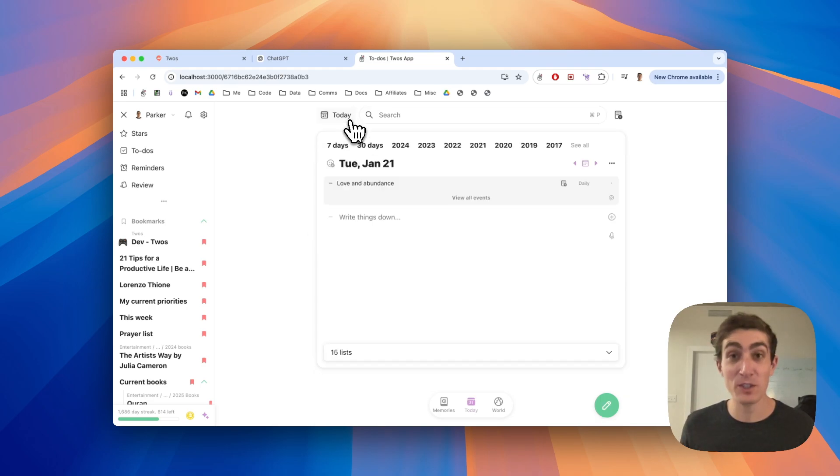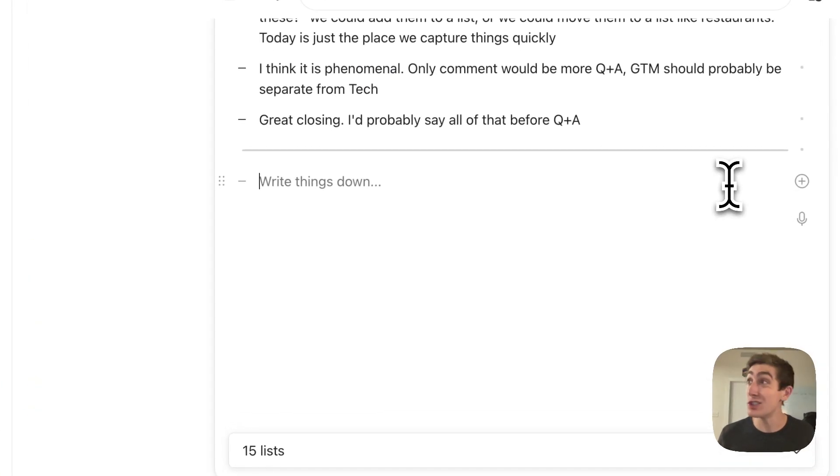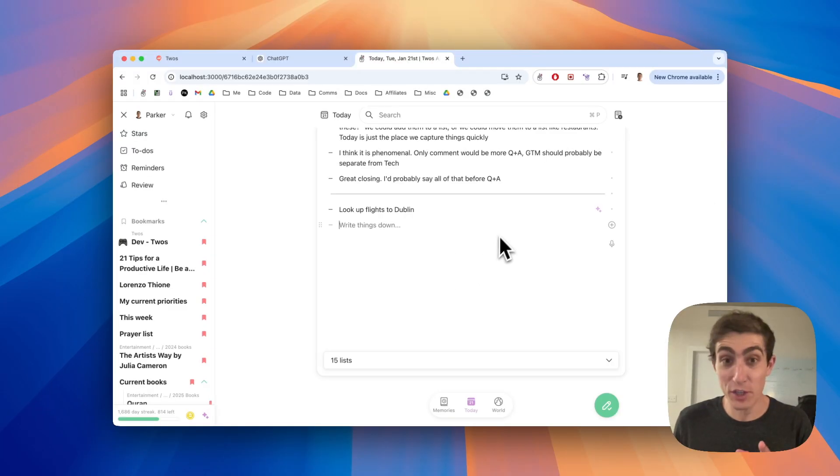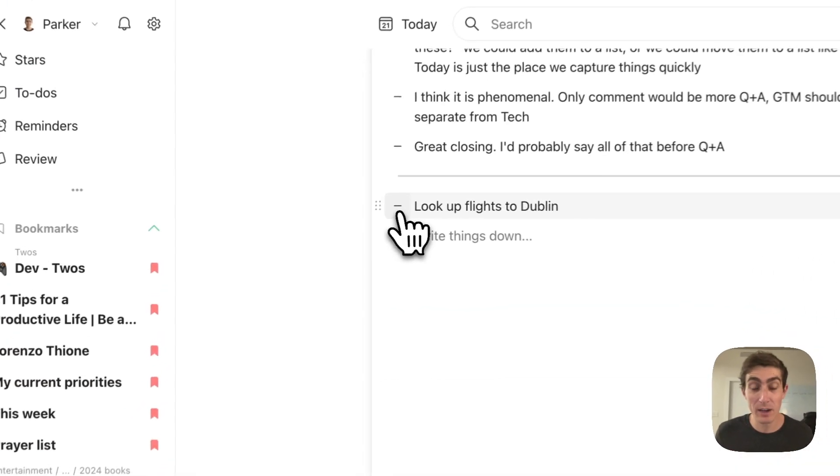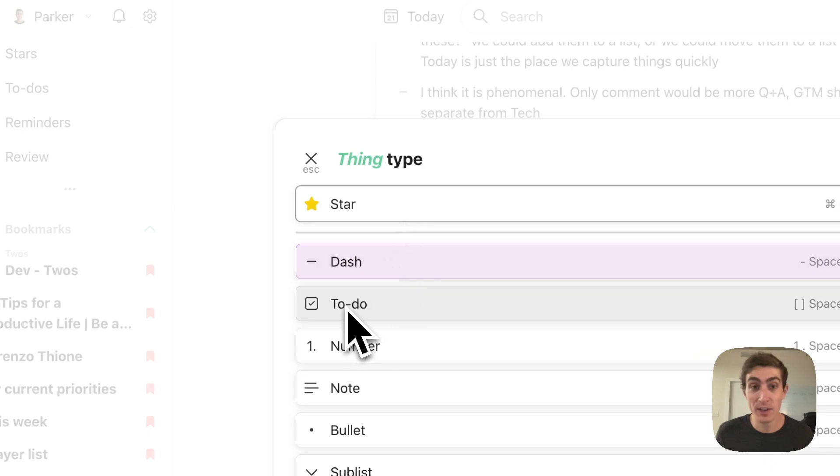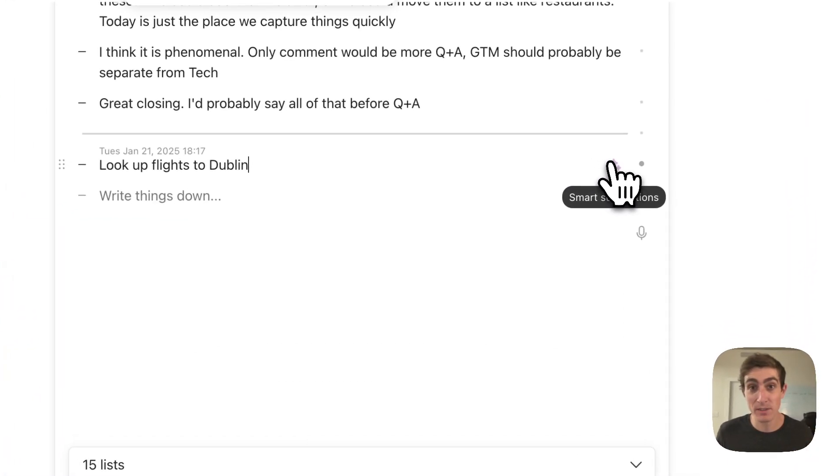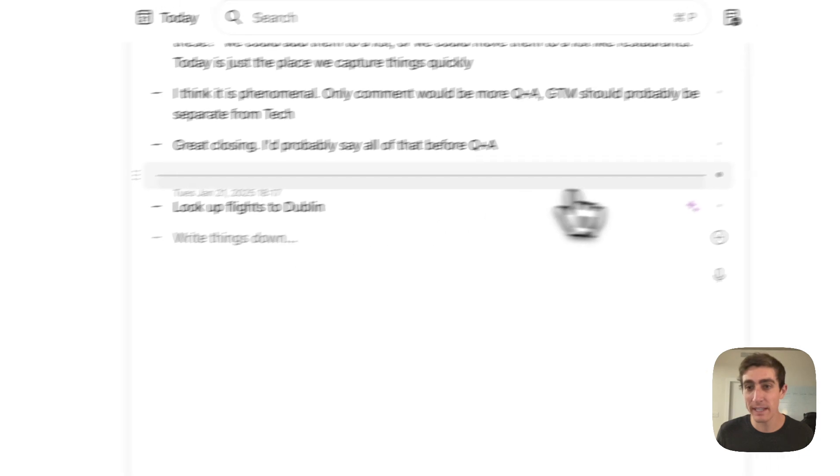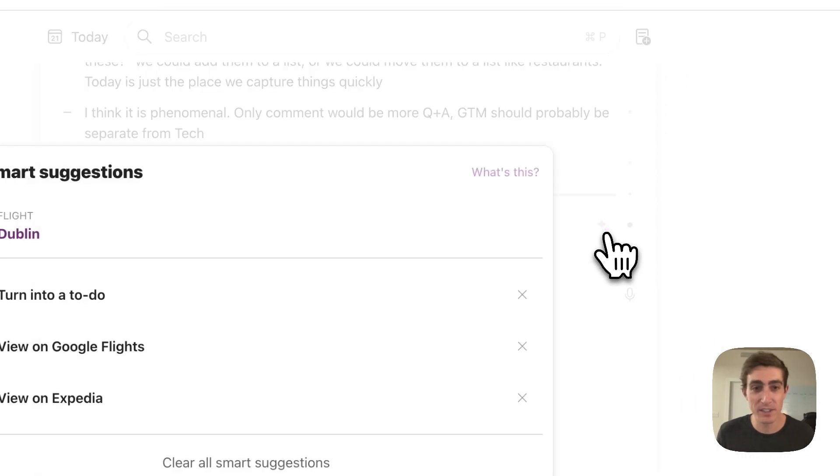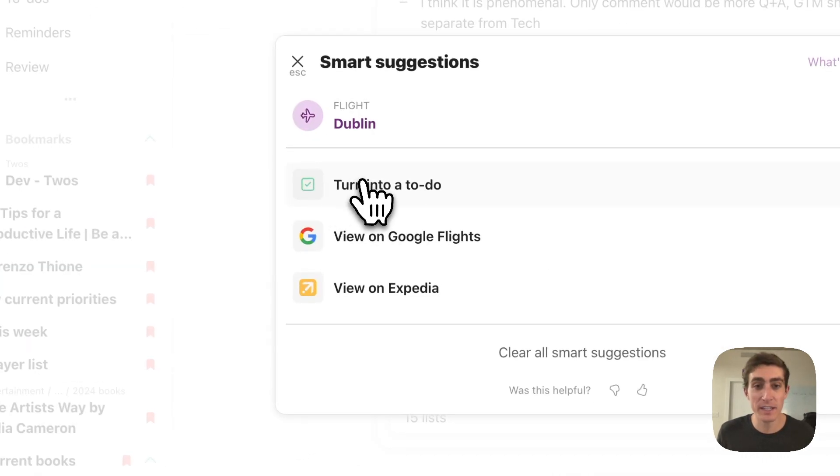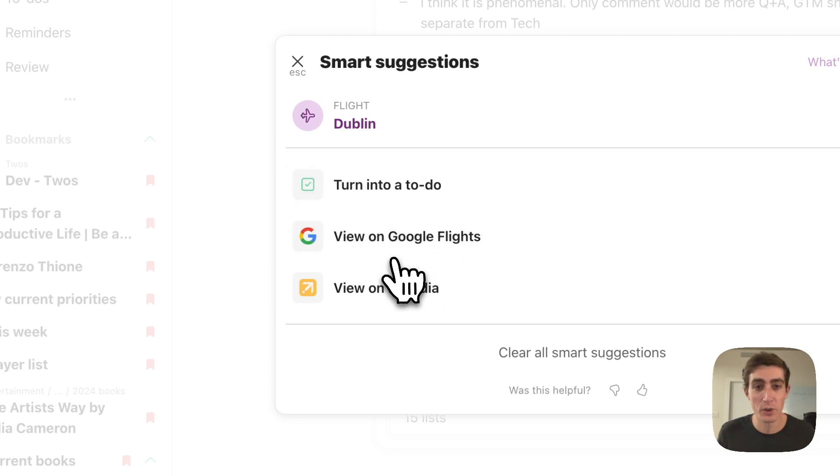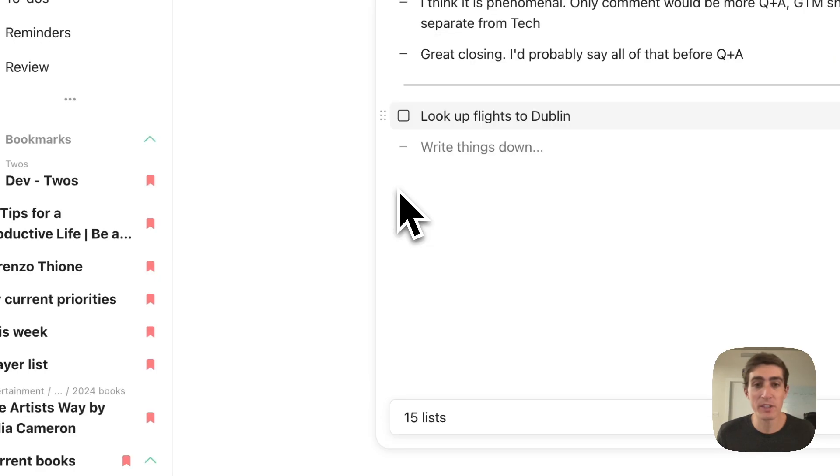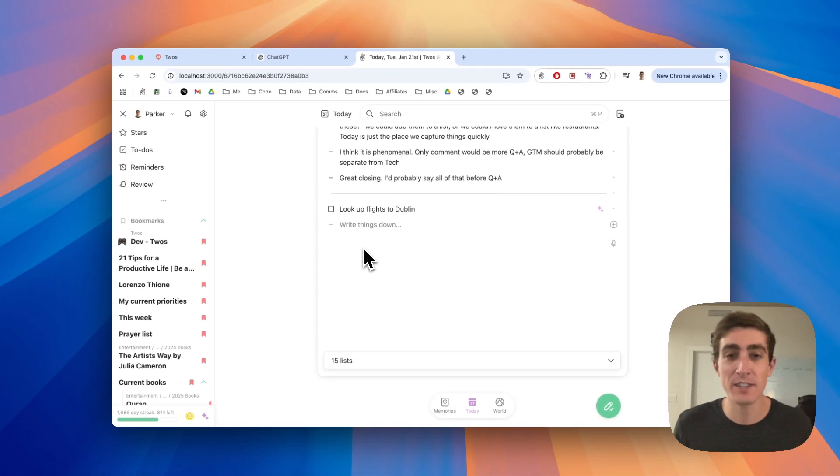In order to create a to-do, all you have to do is come to the bottom here. I want to look up flights to Dublin. That is a to-do. That's something that I want to do. And I could come over here and click on the dash and turn it into a to-do. But we also give these automatic smart suggestions based on the things you write down. Over here, we'll see smart suggestions. And the first one is turn it into a to-do. We also see viewed on Google Flights or on Expedia. But you can just use the smart suggestion to turn that thing into a to-do.